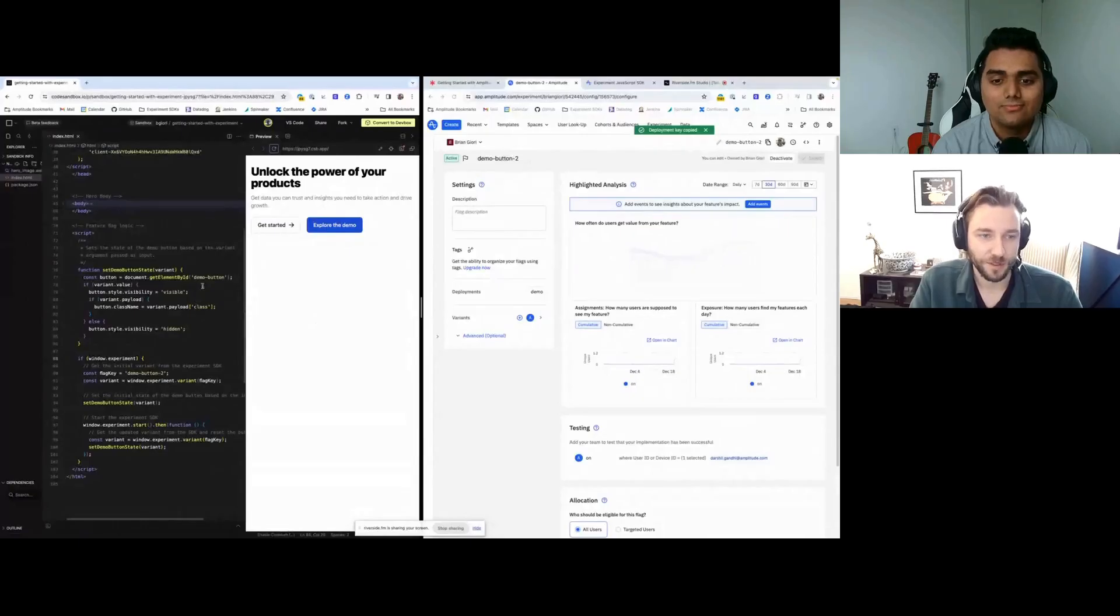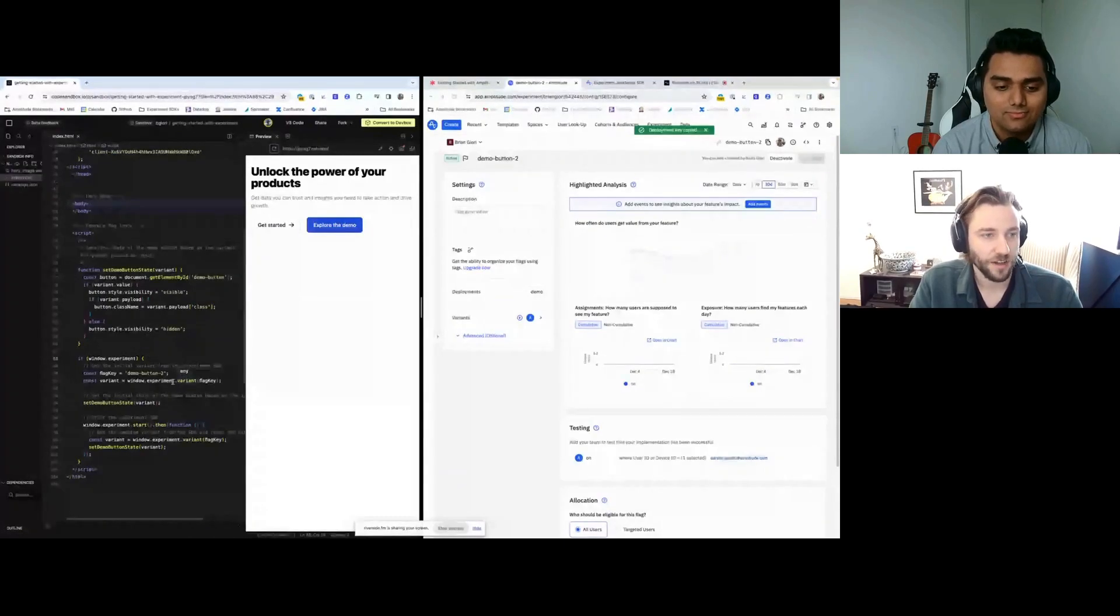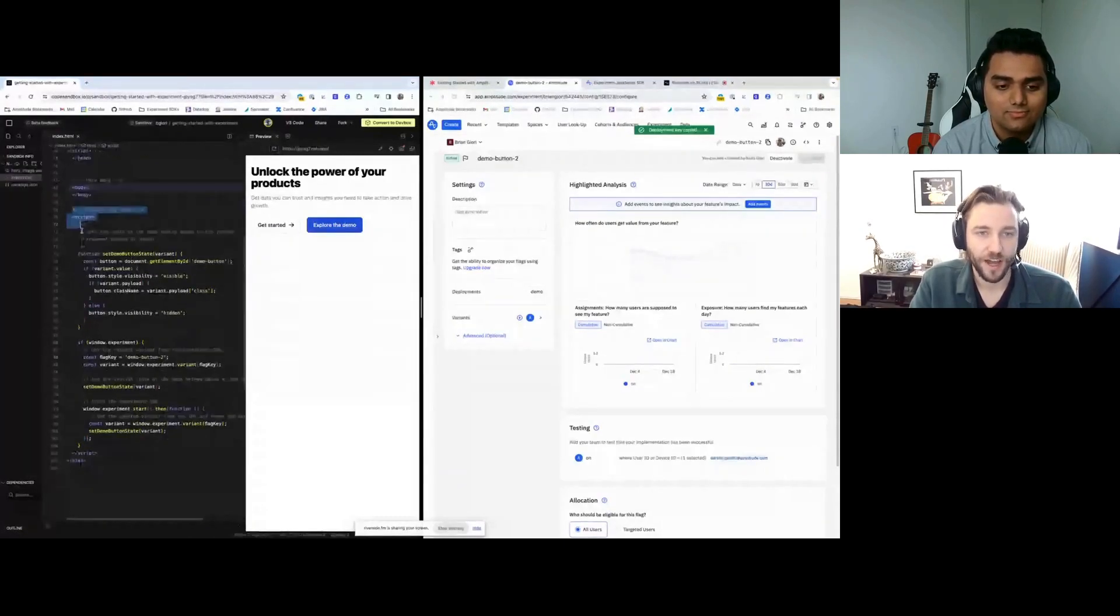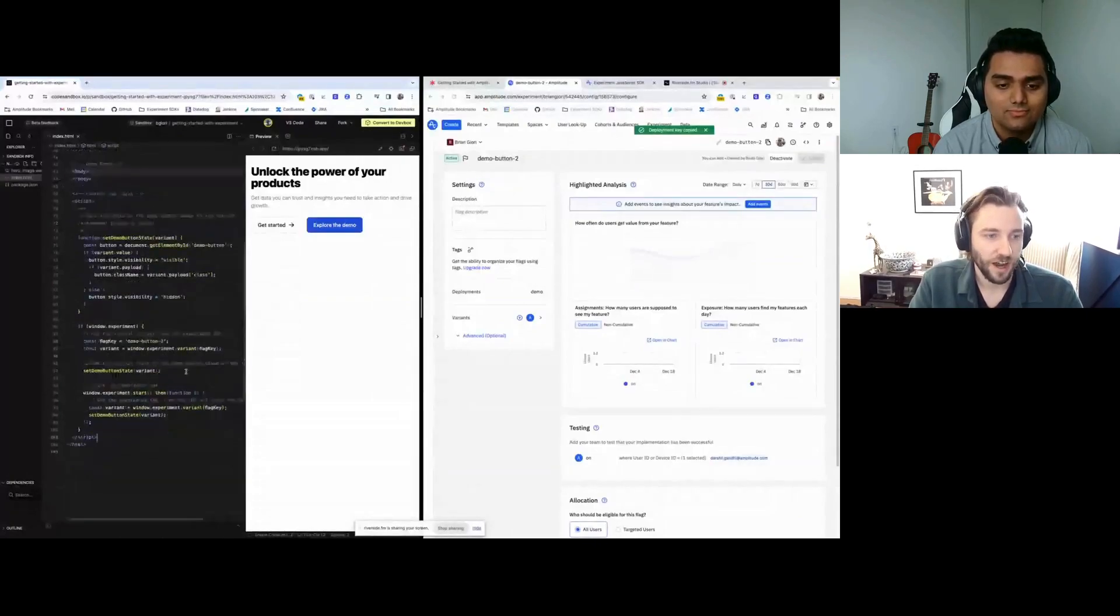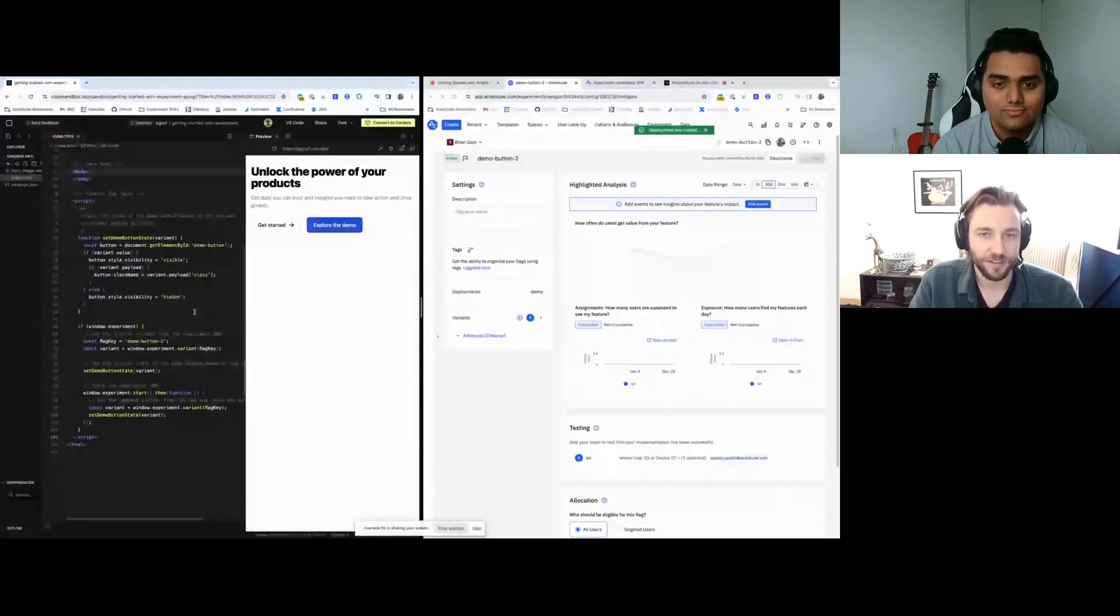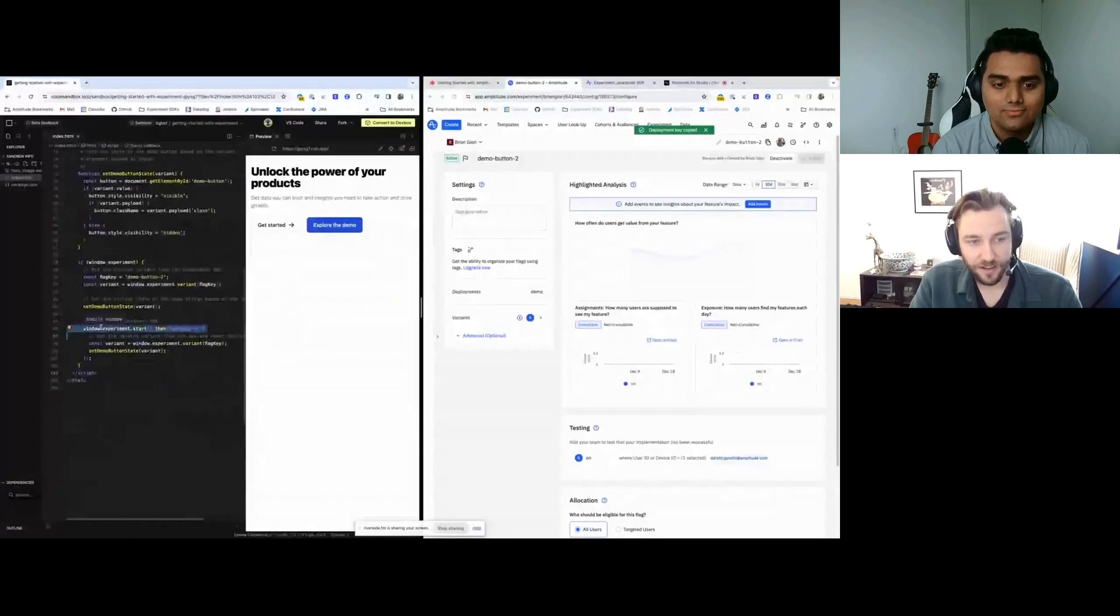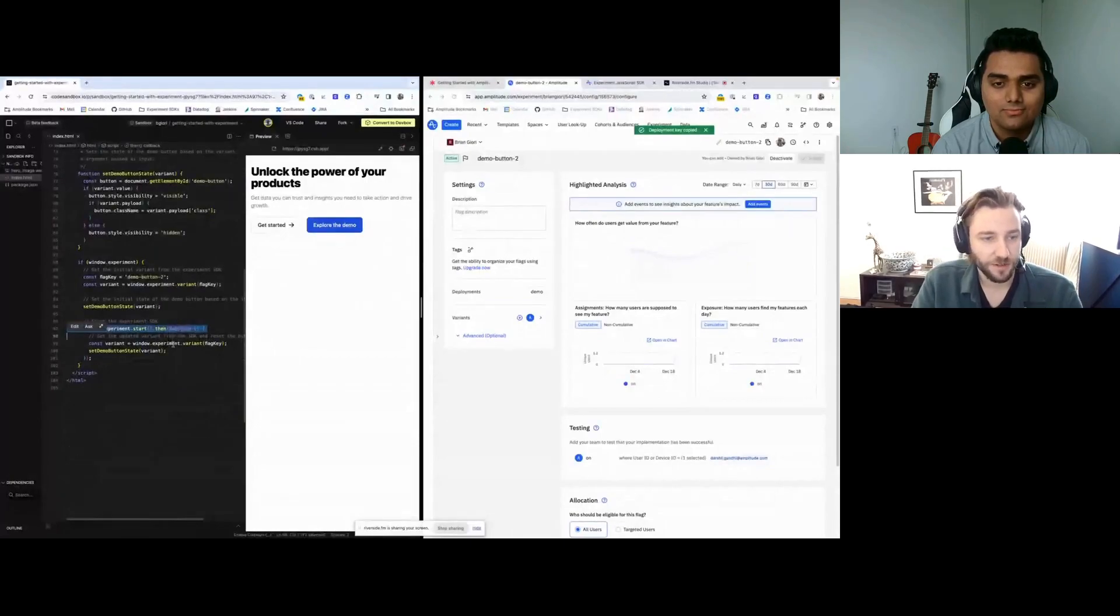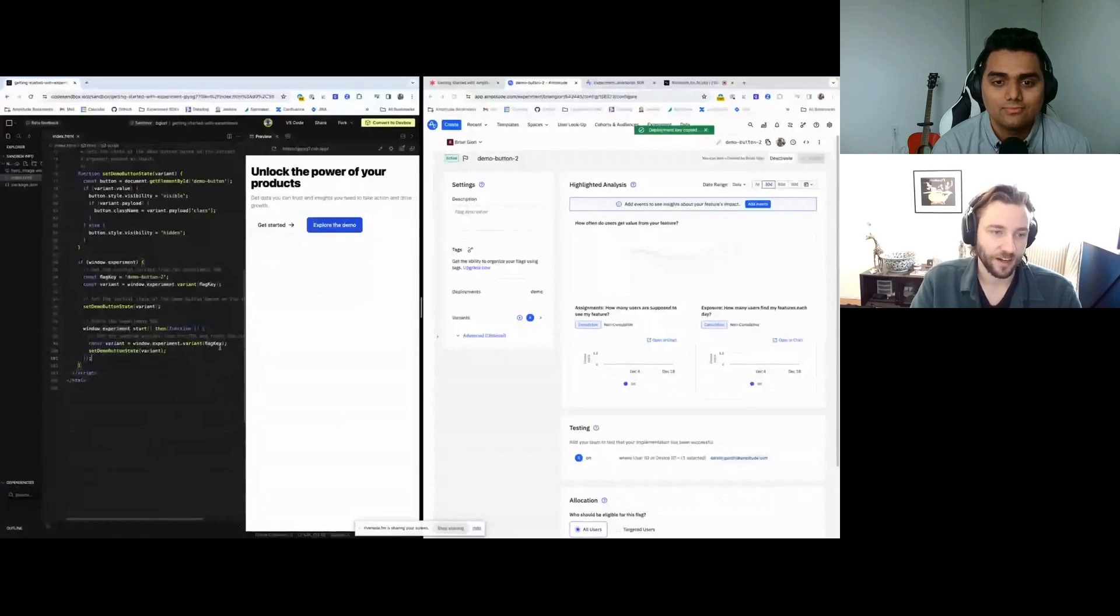Let me walk through the code here. This down here is basically all of the code that powers this button changing. The first thing we do is set the button state based on the initial state. The next thing we do is start the experiment SDK. And then once the experiment SDK is started, we reset the state to the variant for this flag.